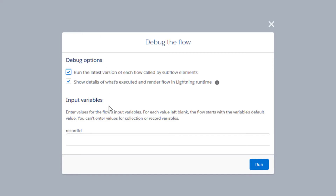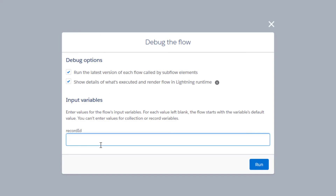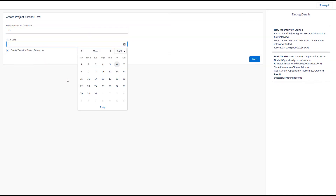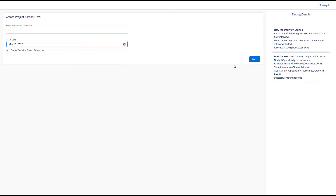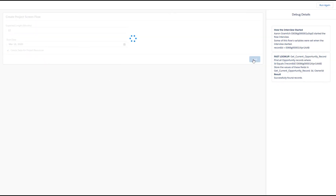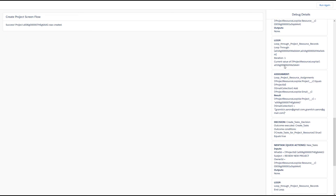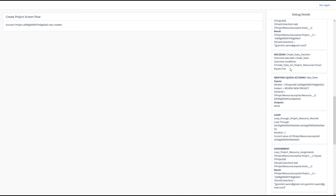If we go back and change our inputs, enter our opportunity ID again, and then click next, it should work fine. Yep, there we go.